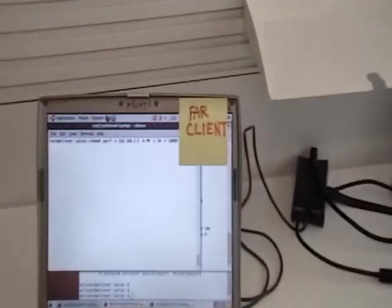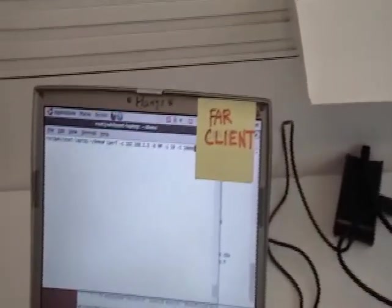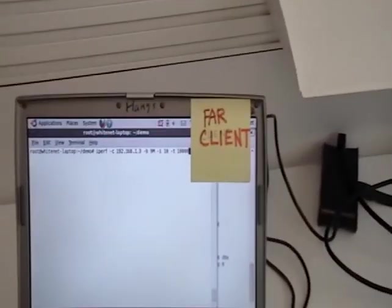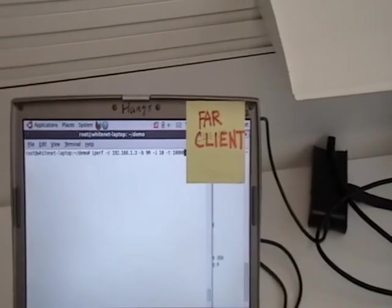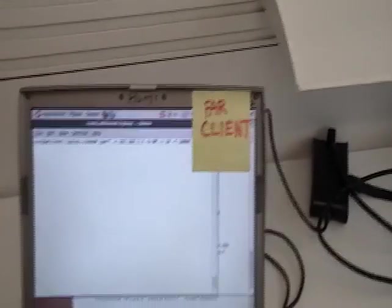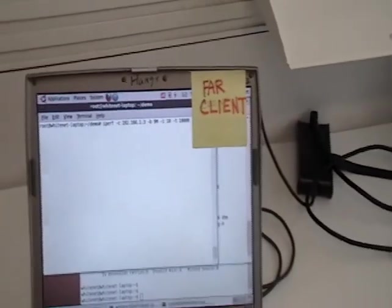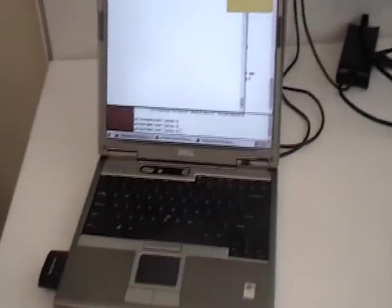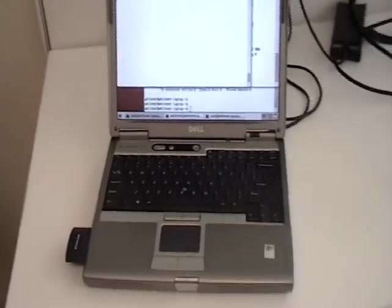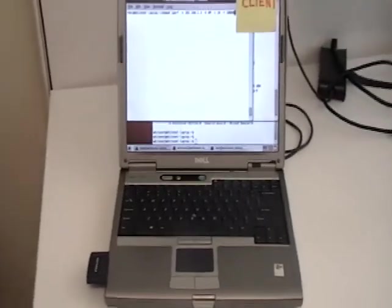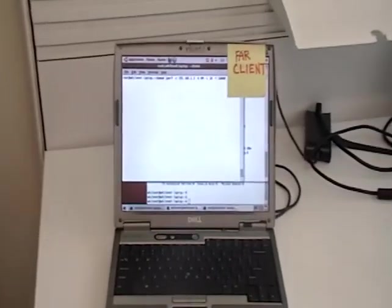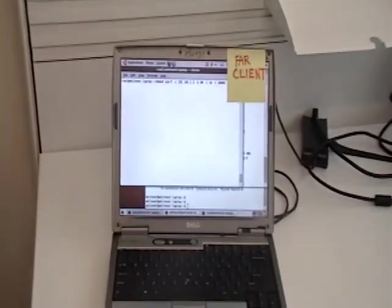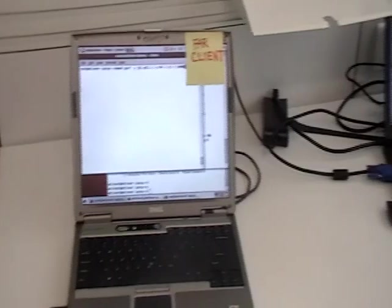We have a far client. We emulate the far client by capping its maximum data rate to 9 Mbps. This is what a typical client which is far away from the access point gets in 802.11G network.